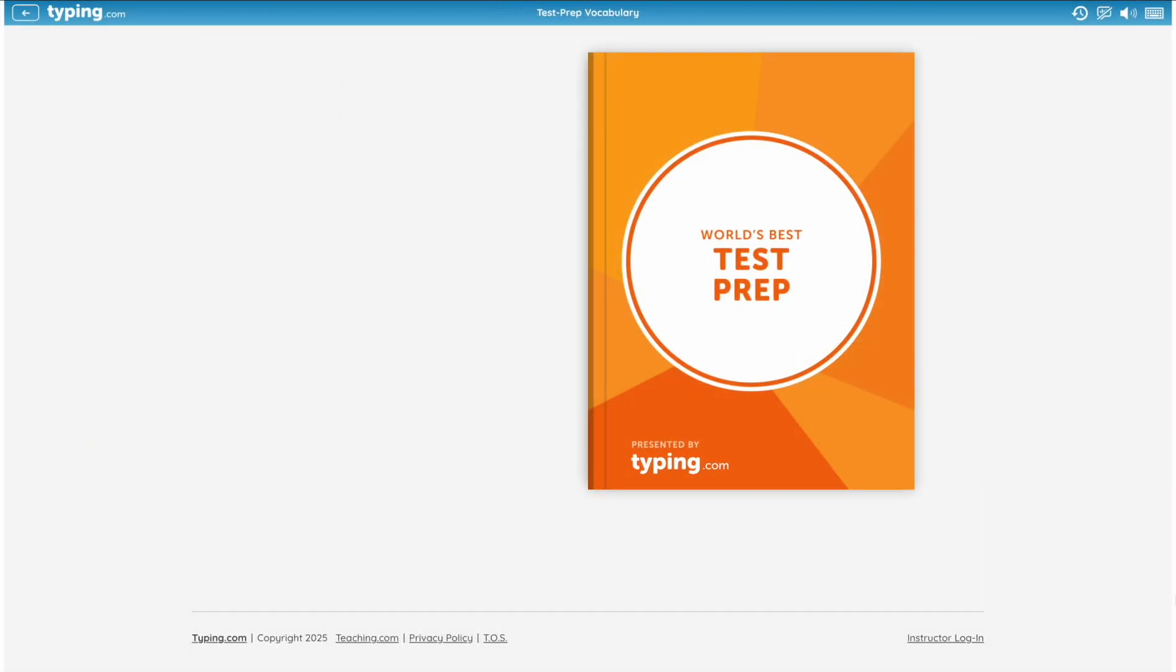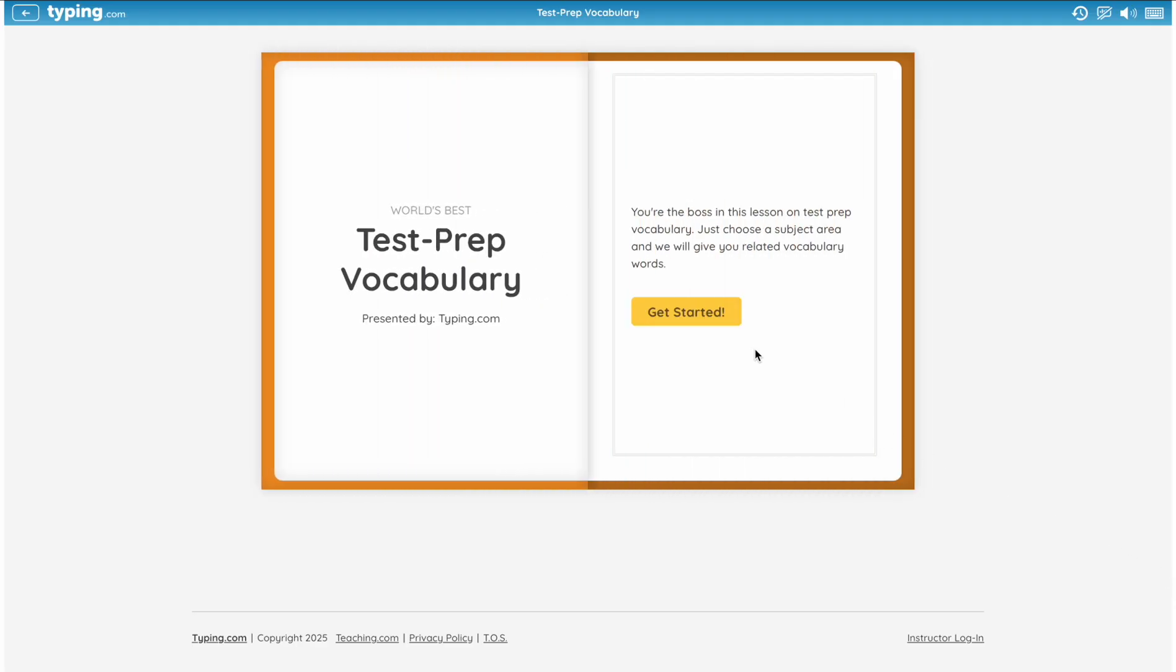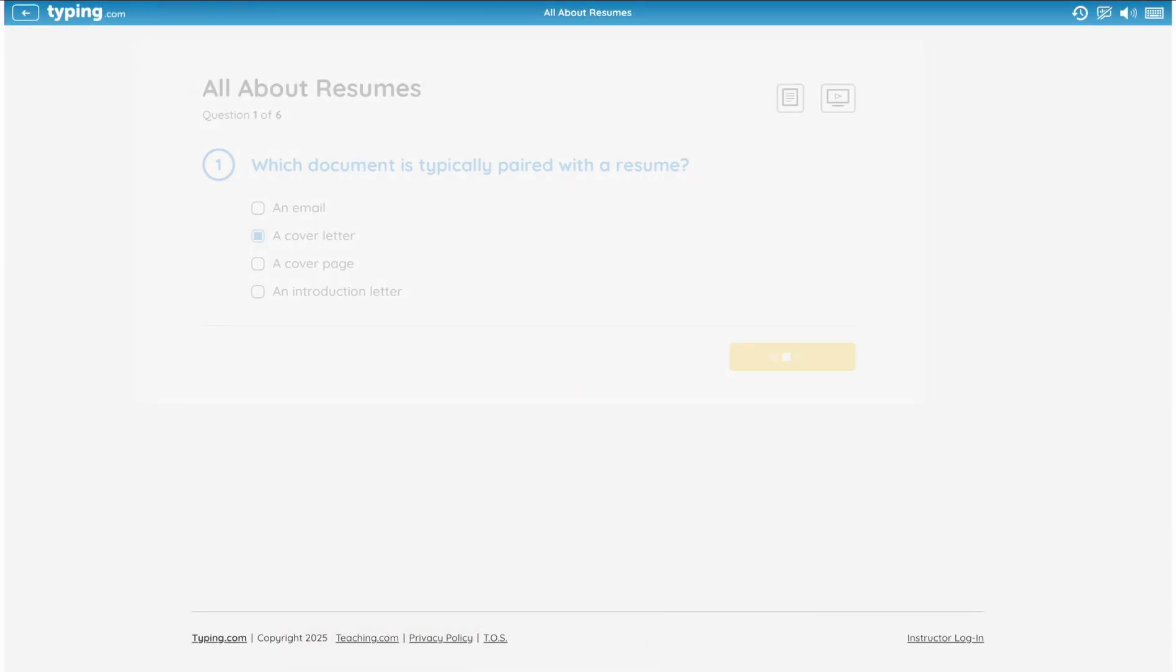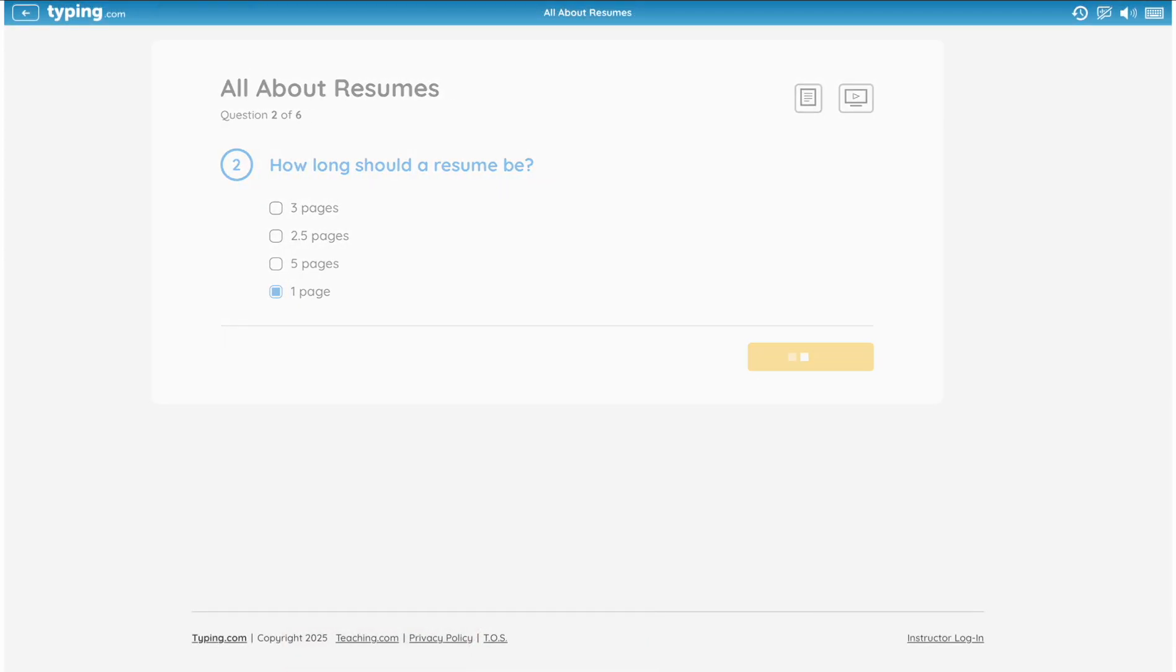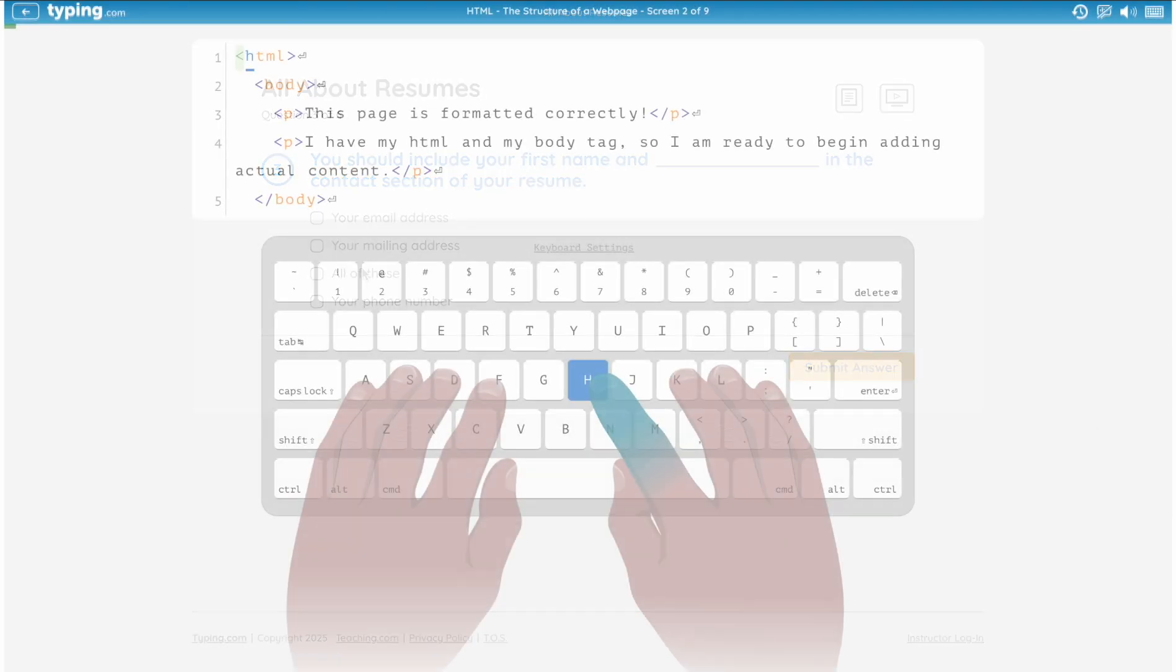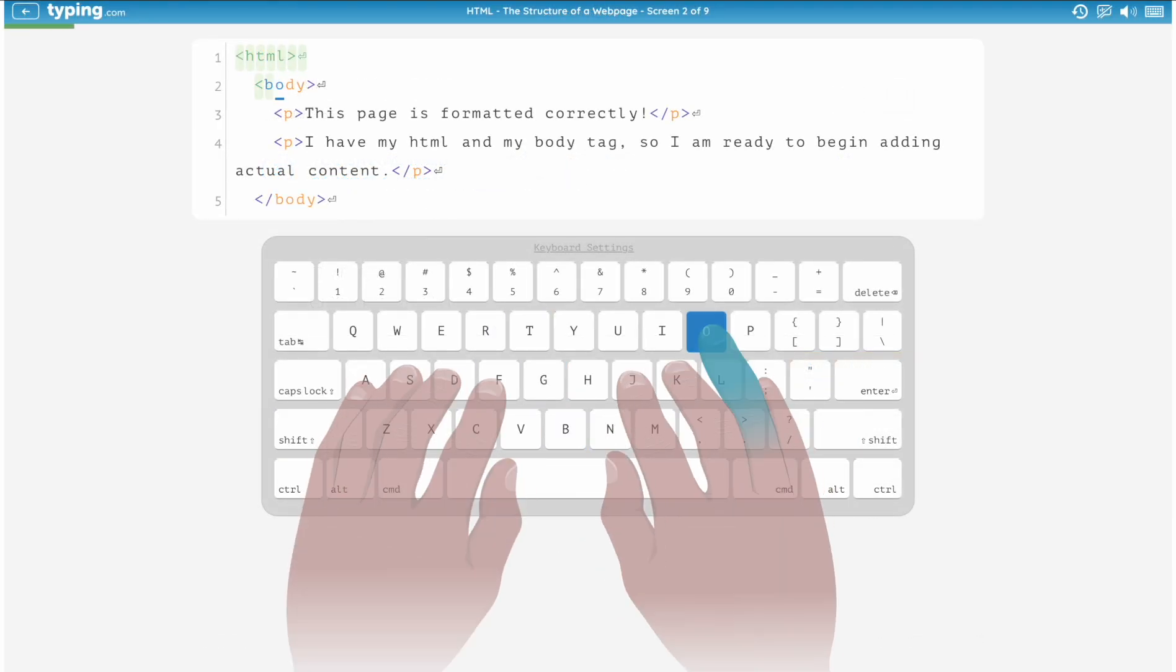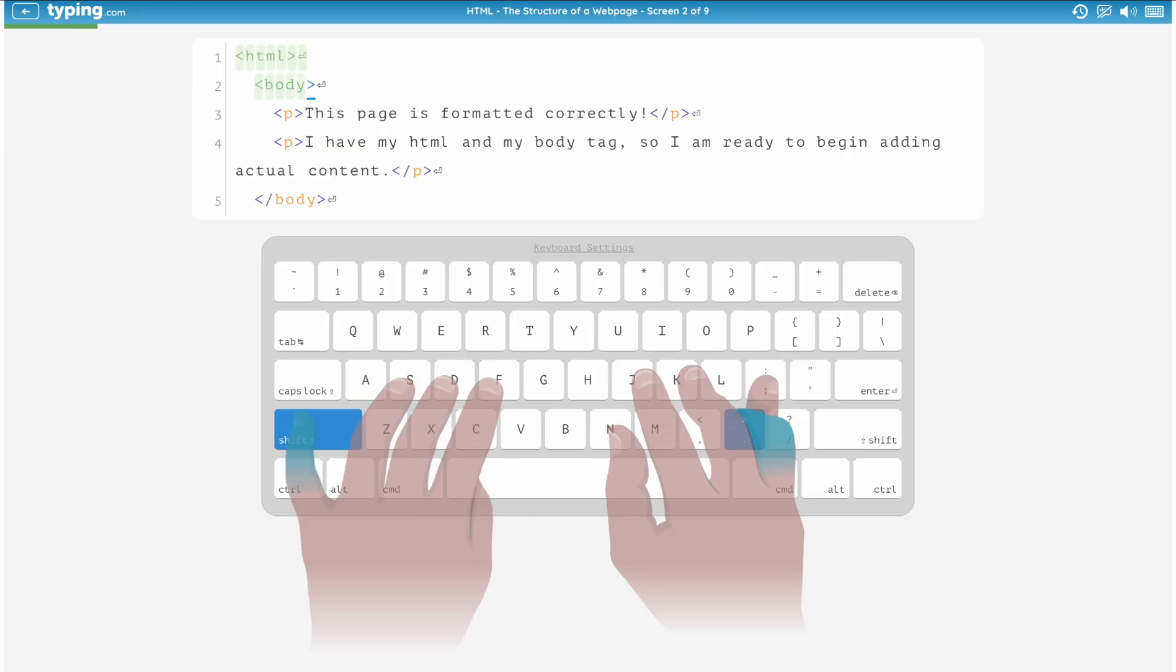Need to prepare your students for standardized testing? Plus includes a dedicated test prep curriculum to help them succeed. For secondary grade levels, we offer career prep and professionalism resources to equip them for the workforce. We even have coding essentials to introduce students to the fundamentals of HTML, CSS, and JavaScript.